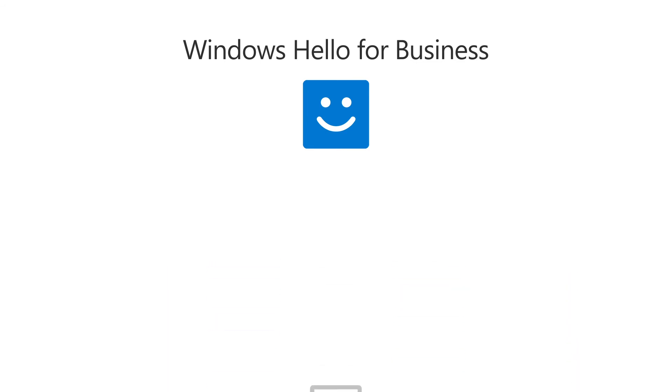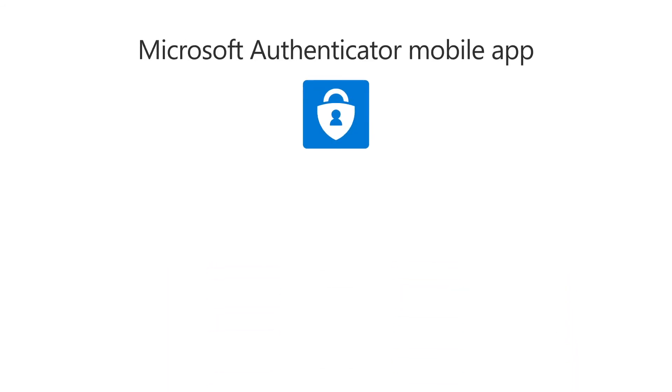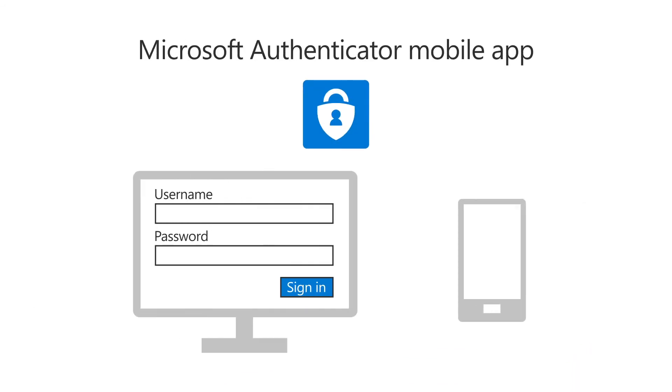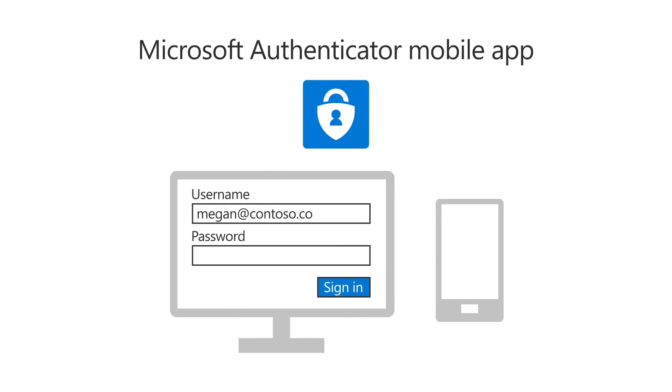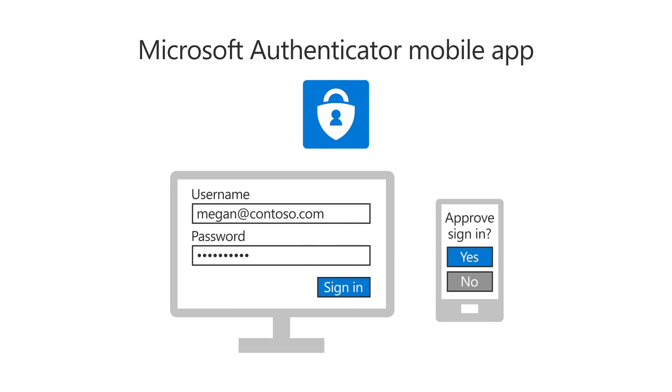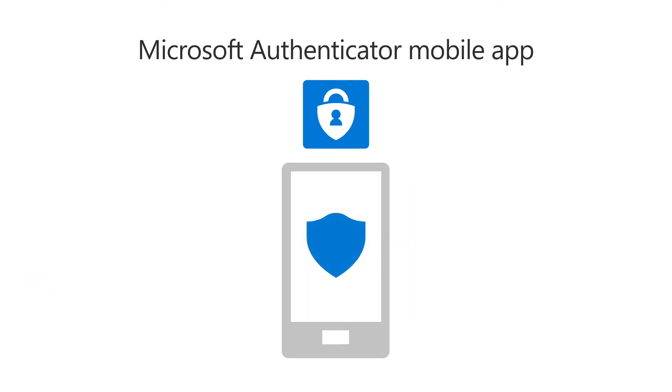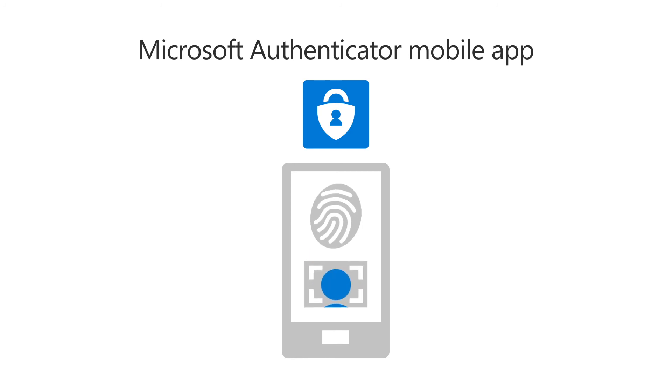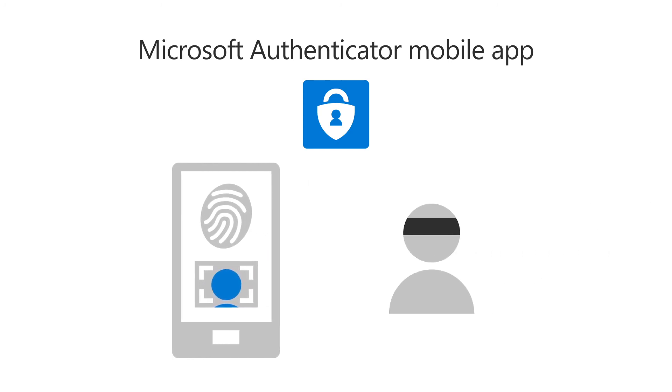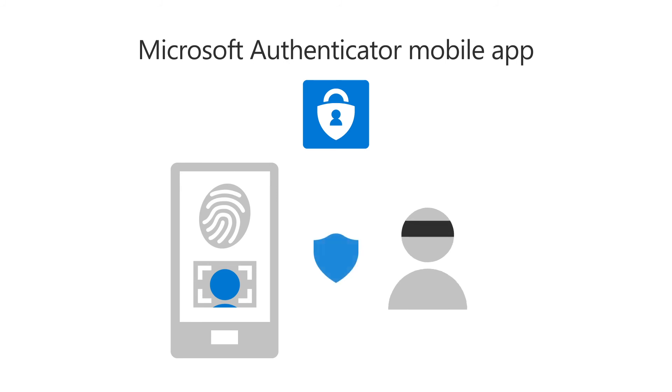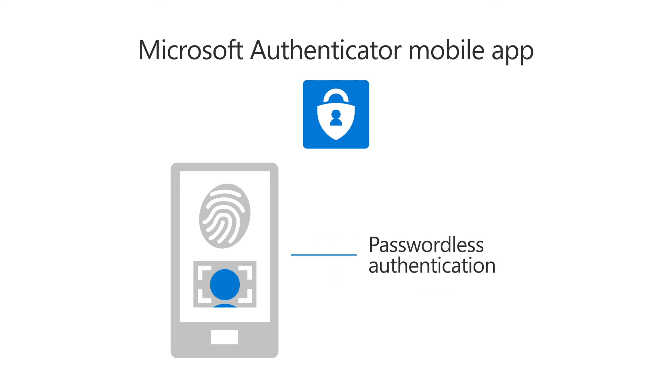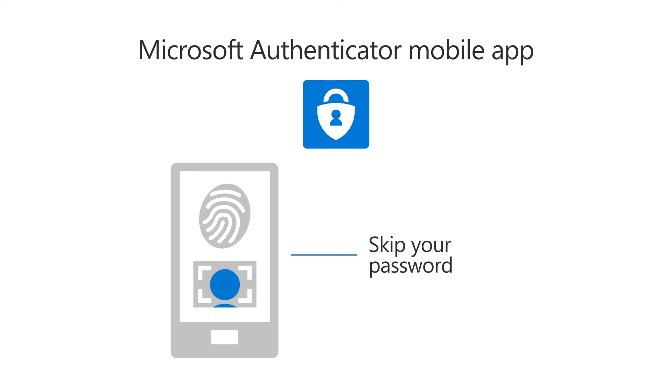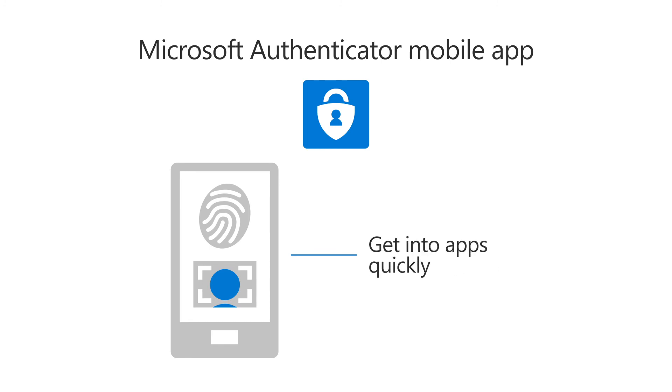Our last method is the Microsoft Authenticator mobile app. This method requires the user to approve the authentication request on the app. The Microsoft Authenticator app is protected on your phone and requires a pin or biometric to unlock. This means the app is useless to another person. The Microsoft Authenticator app can also be used for passwordless authentication, which means you can skip your password completely and get into your apps quickly.